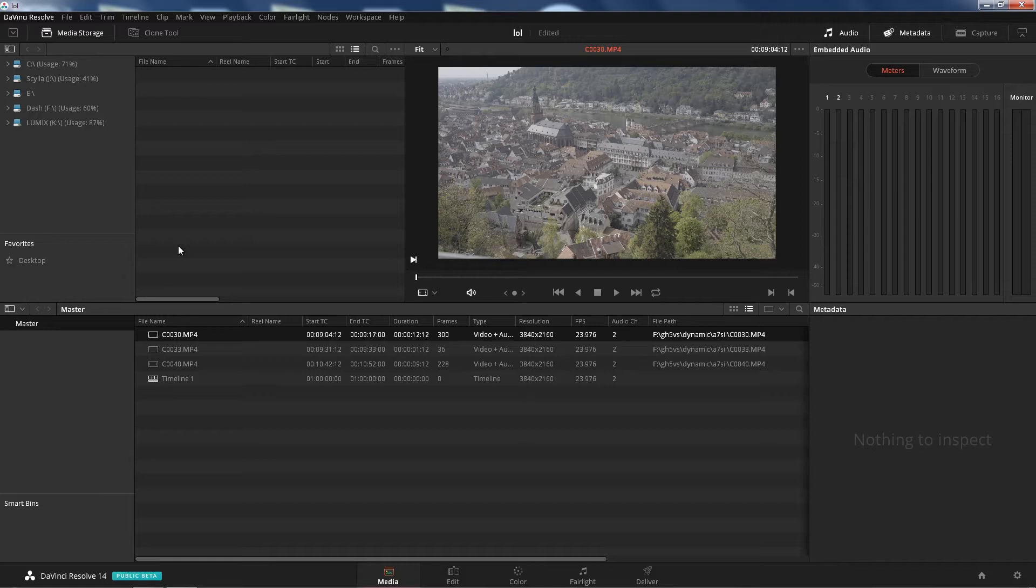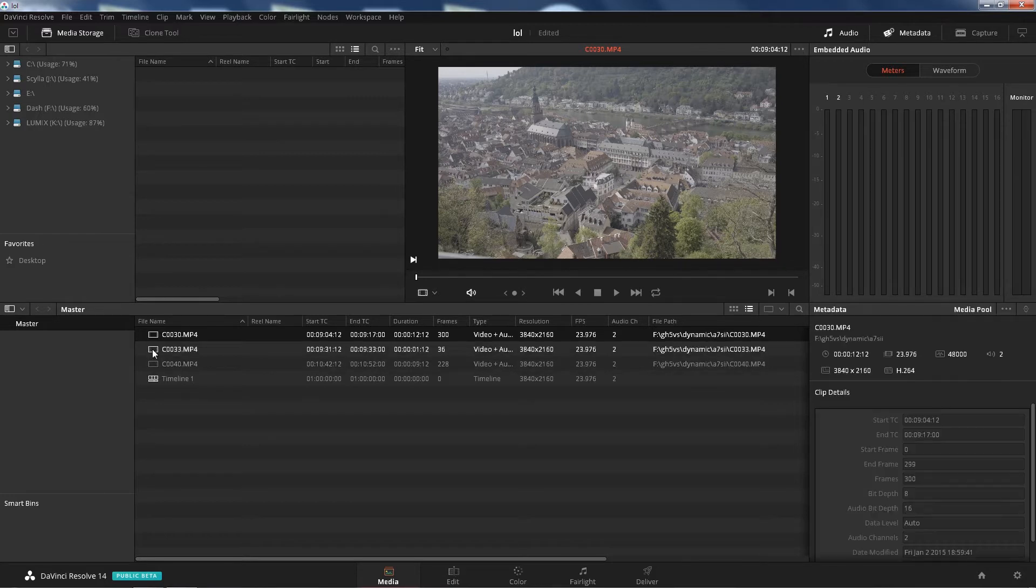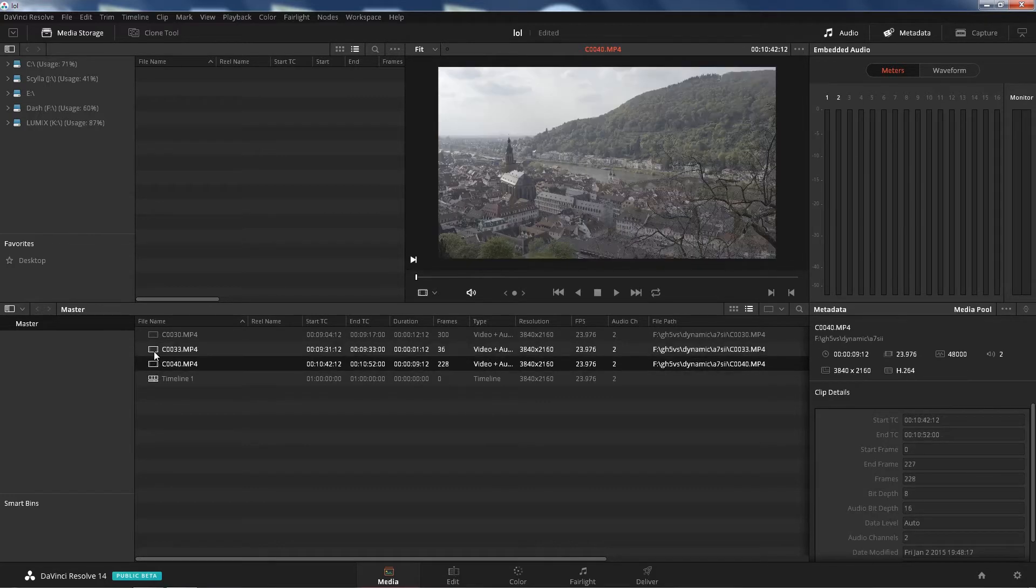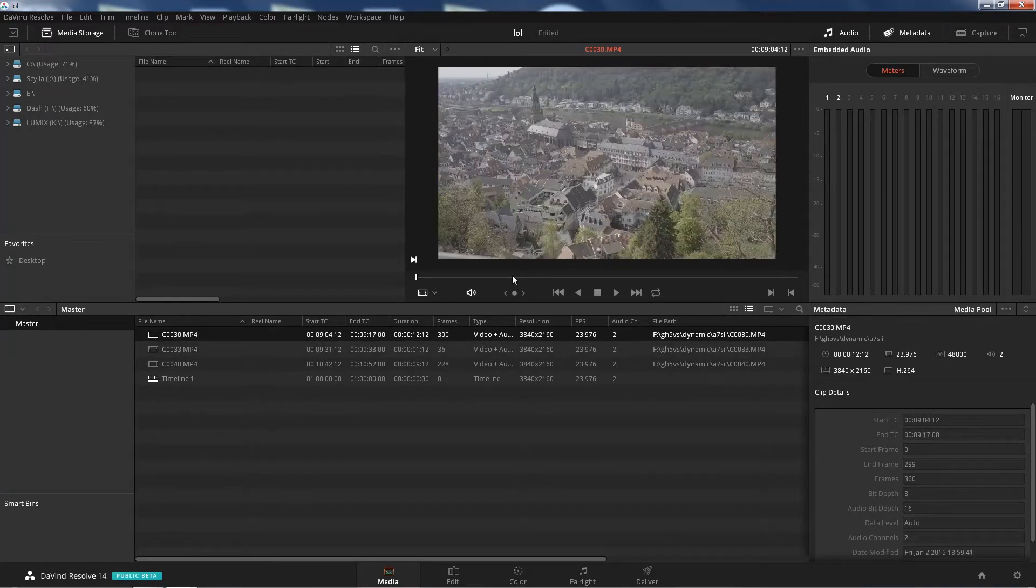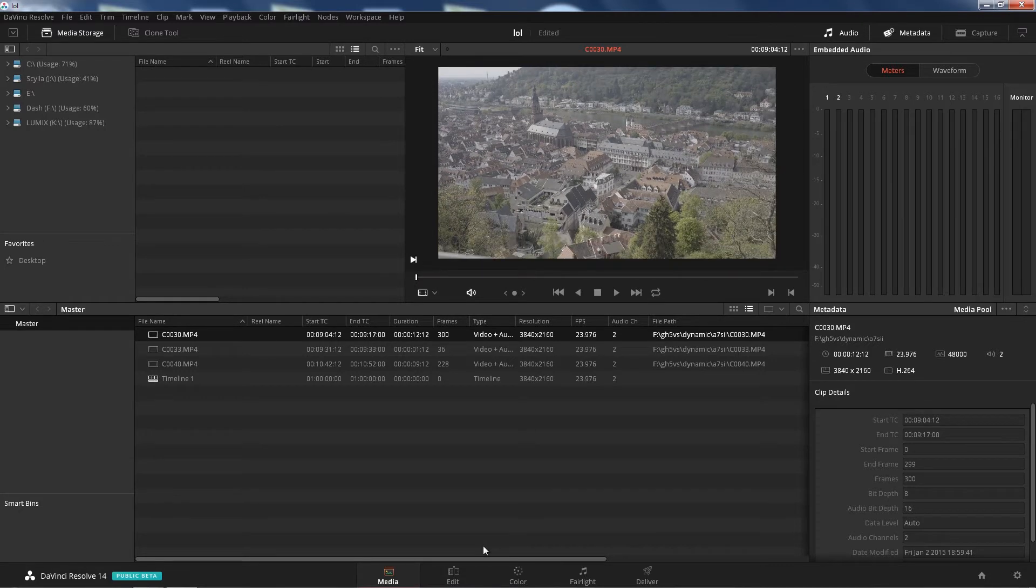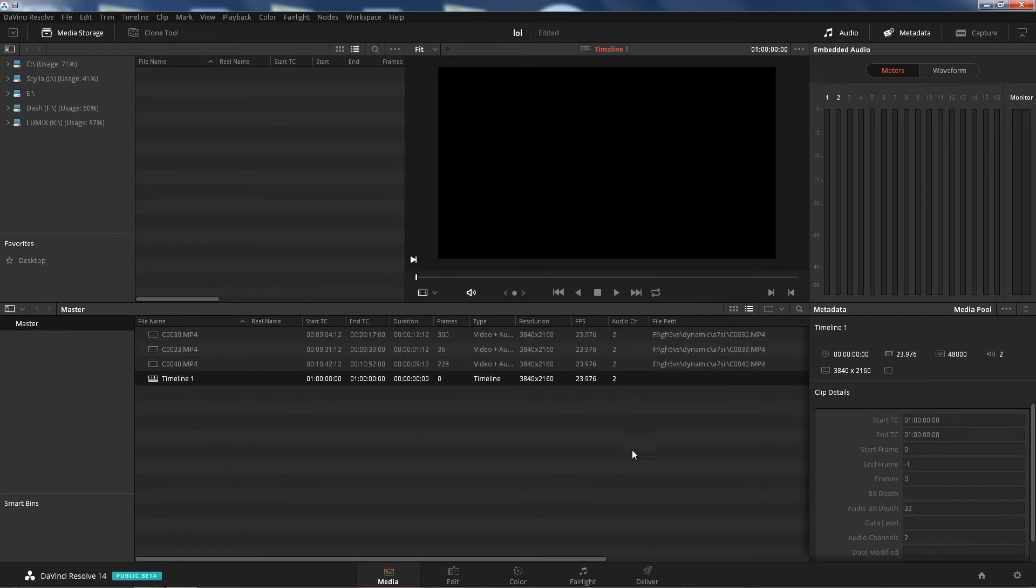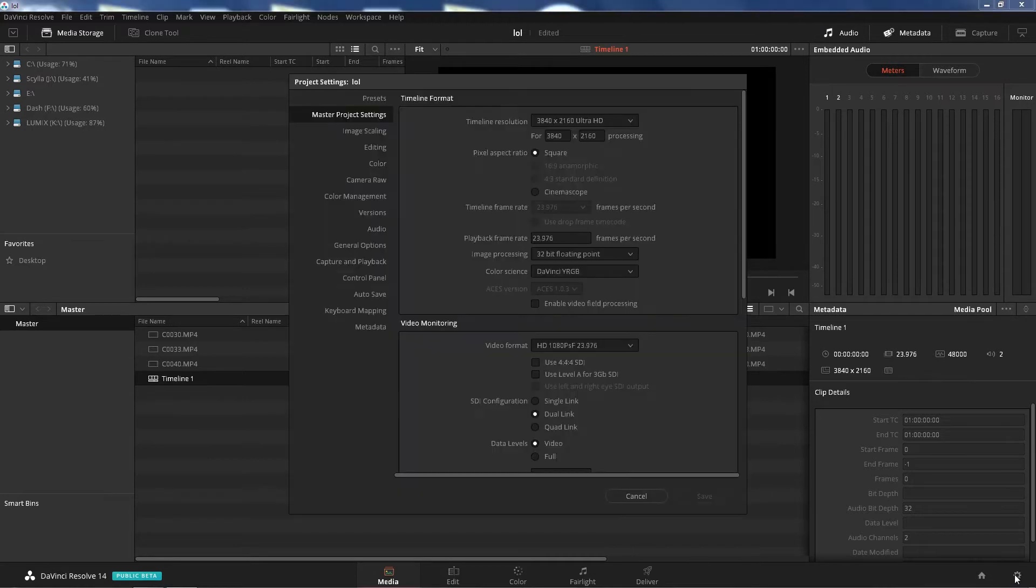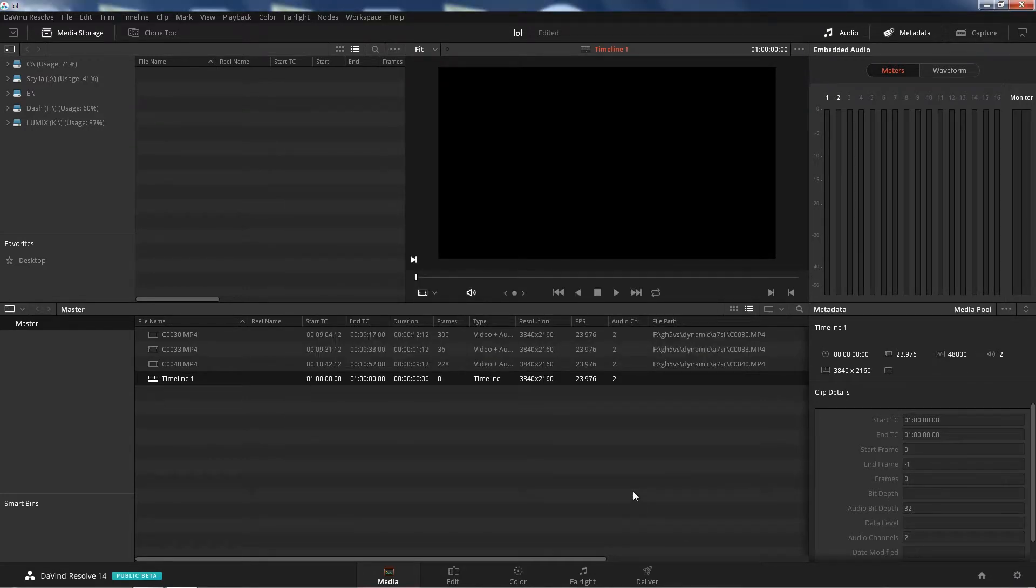I have some media here uploaded in my media pool, just a couple of Sony A7S II footage, nothing cool or particular, just for this test and tutorial. Let's go ahead and go to Edit. If you haven't, just create a timeline. You can see that it's Ultra HD because I have the free version of DaVinci Resolve, I don't have the studio yet.